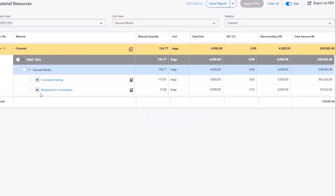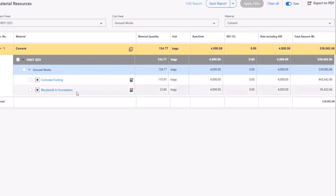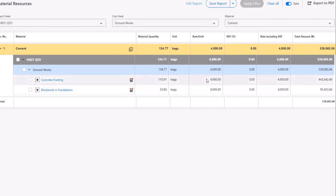It takes a few seconds and it shows you: for concrete footing, we are using 110.9 bags. For block work, we are making use of 23.6 bags of cement. And this is the current price of cement.